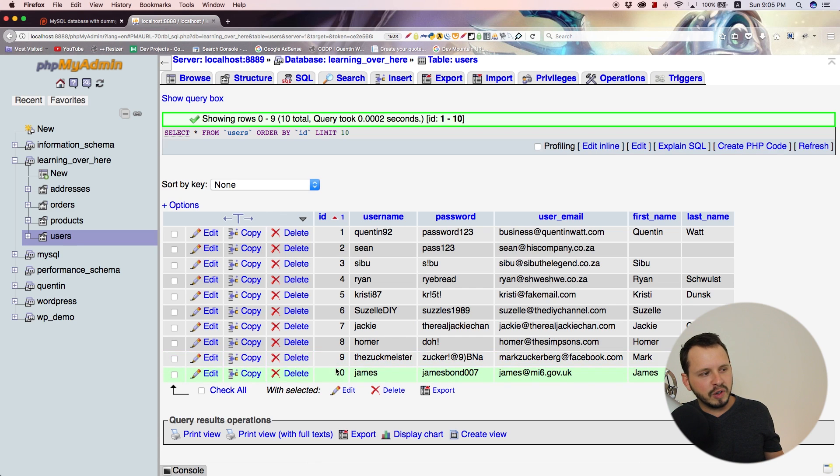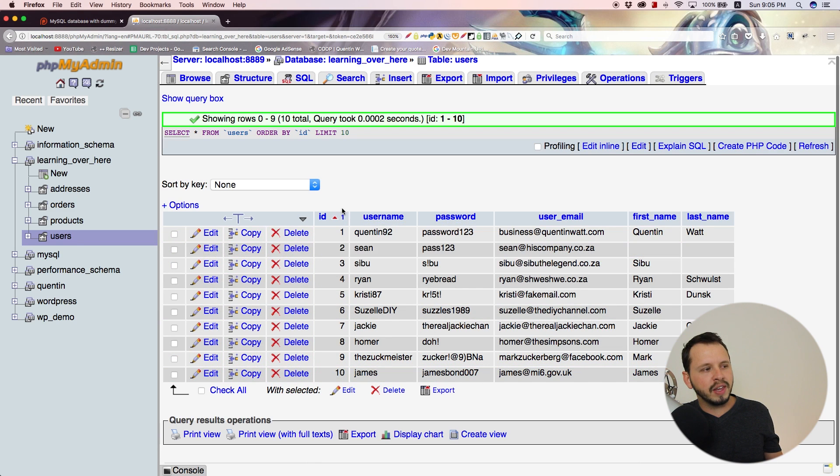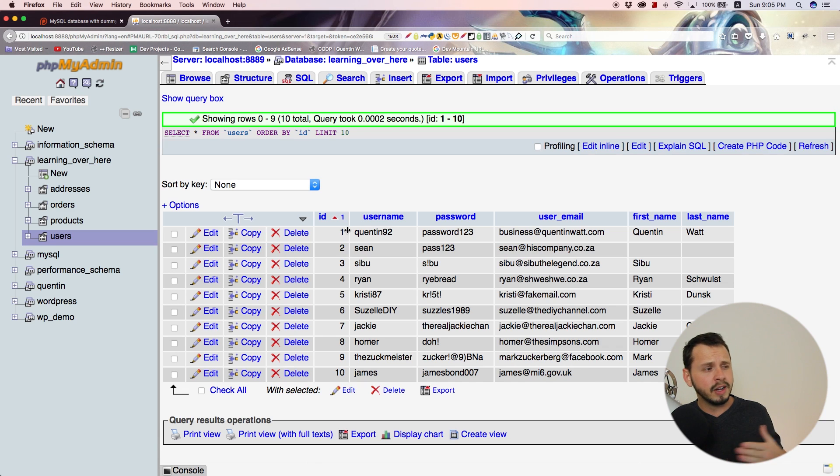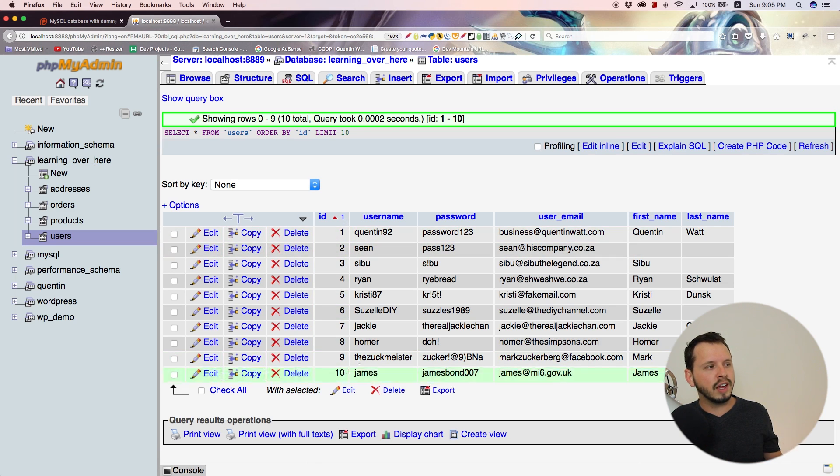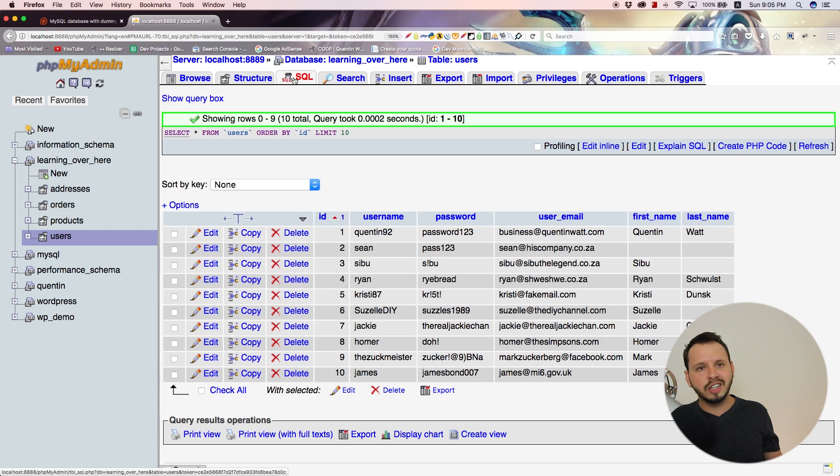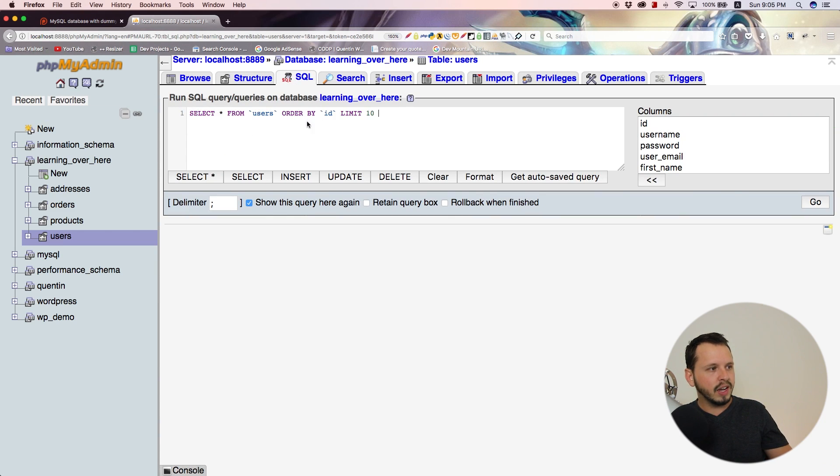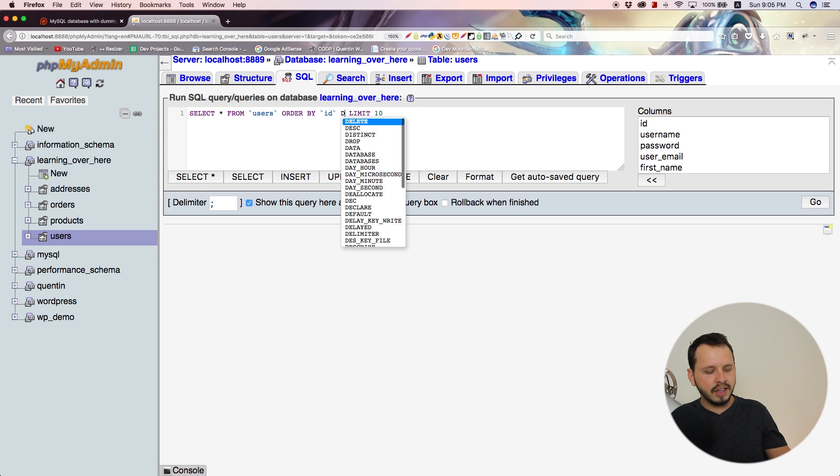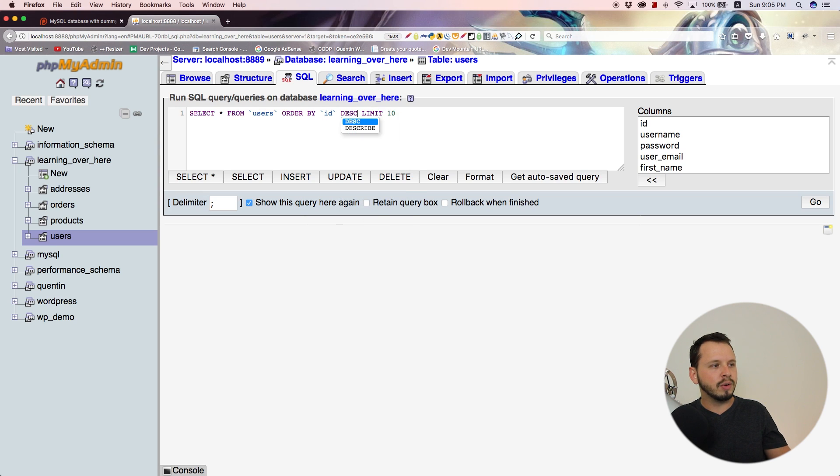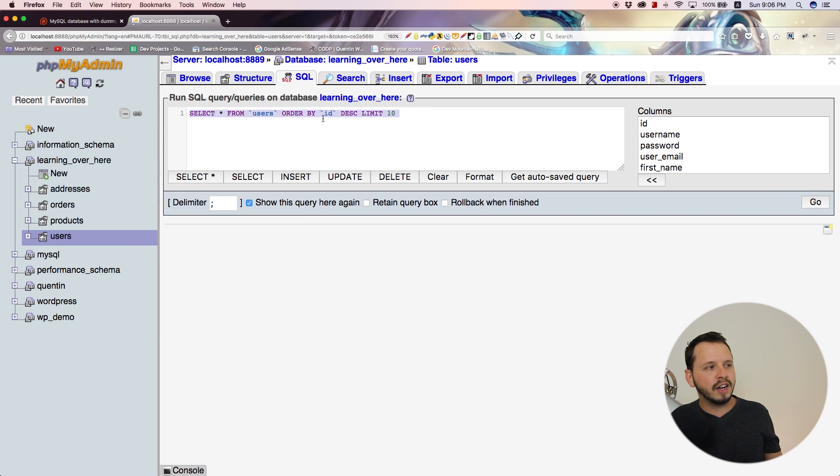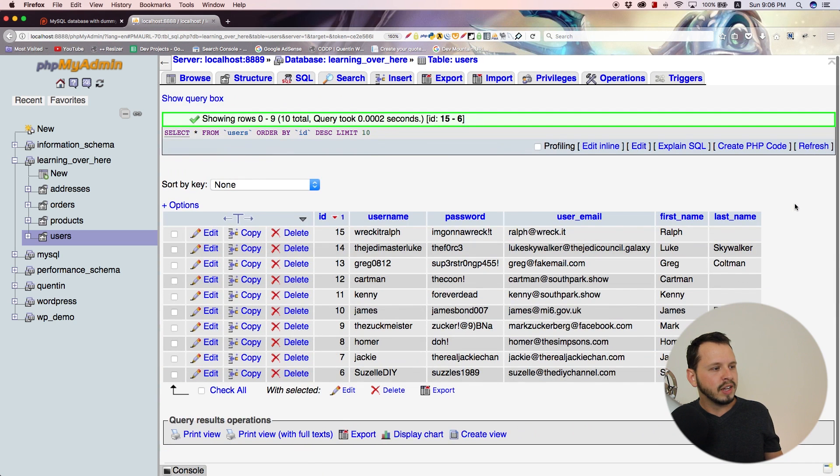By default, it orders them in ascending order, starting from the lowest number going up—that's 1 through 10. But I can completely change the order by ordering by ID and setting the value to descending. That should completely switch the order of my results. Let's click go.